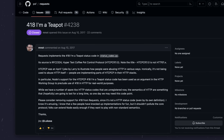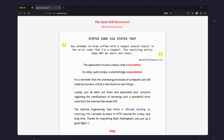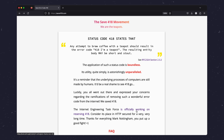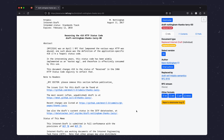This attempt at reclamation started an official counter-initiative known as the Save 418 movement, and with some heated debates on GitHub, the movement was successful, and 418 has been officially accepted as a joke that has gone on for too long.